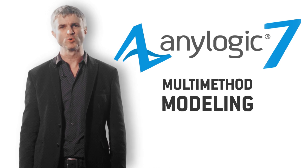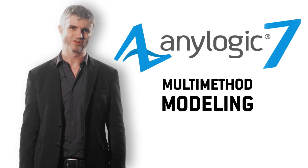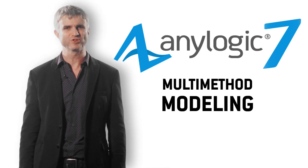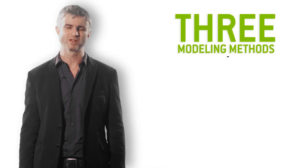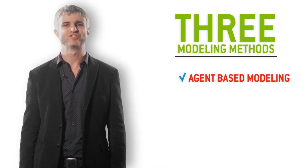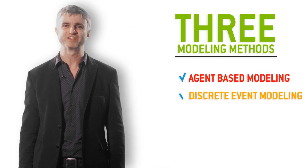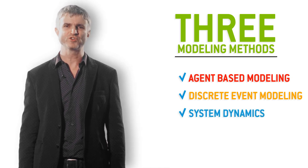Multi-method modeling has always been the driving philosophy of AnyLogic. With the new version, we've removed the last barriers between the three modeling methods: agent-based modeling, discrete event modeling, and system dynamics.